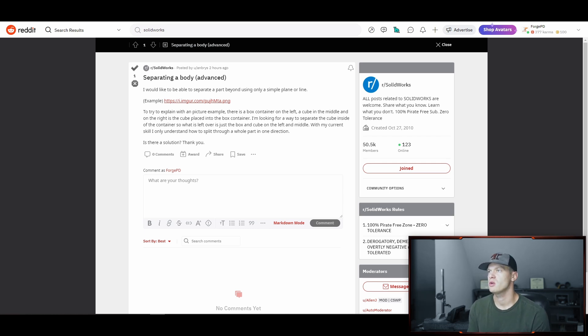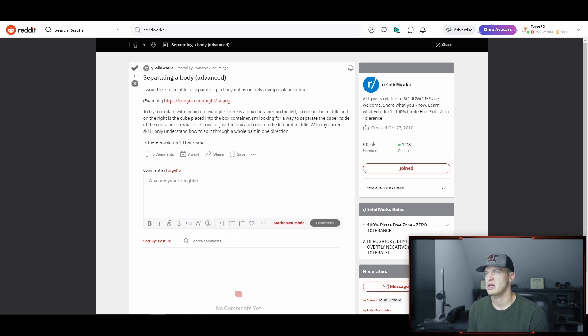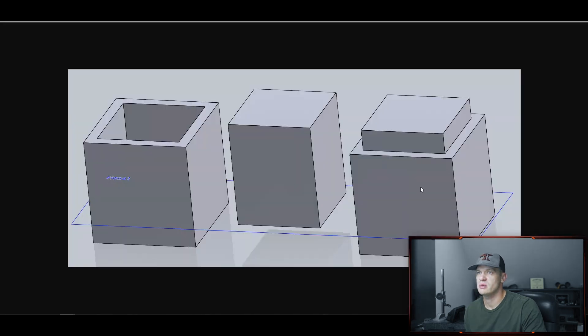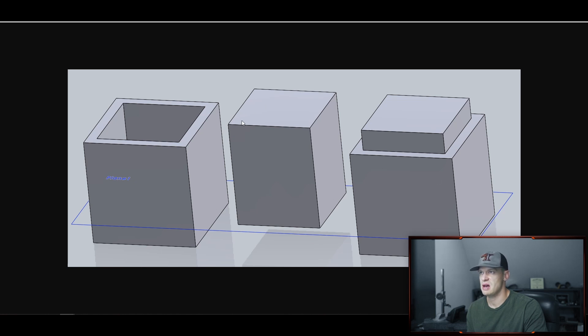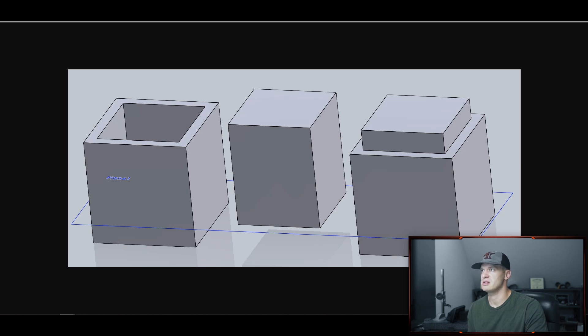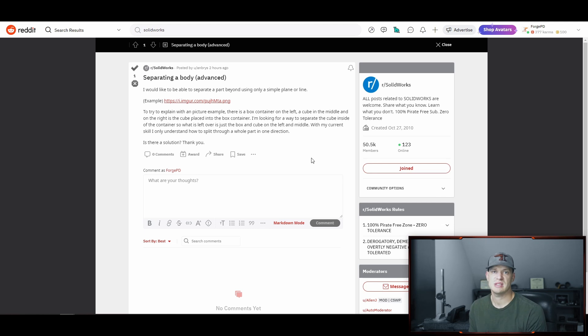The user here wants to take a single body file and use some type of cutting method to section out two different parts. The example that he posts is he wants to start with this thing on the right and end up with the things on the left. He wants to take this body on the right side and then section out this little cube and then have this box left over, or at least that's the simplified version that he's putting up for tutorial. So we're going to take a look at it and see what we can do for him.